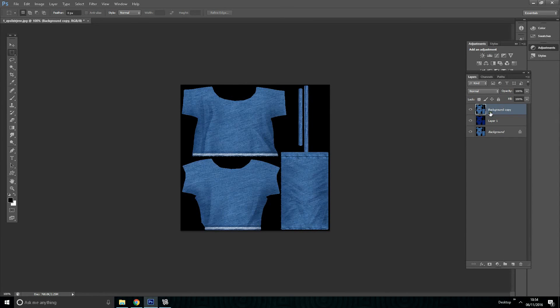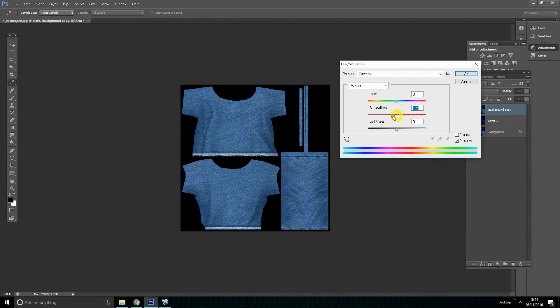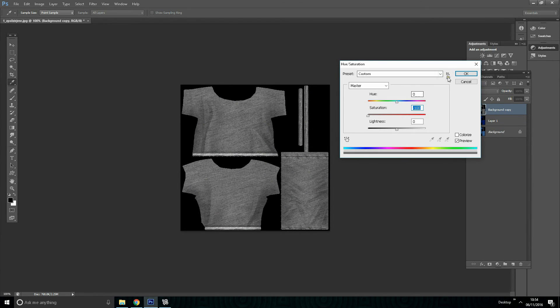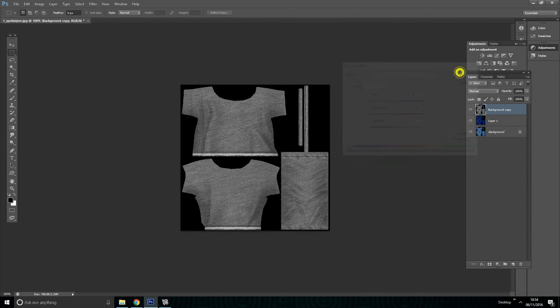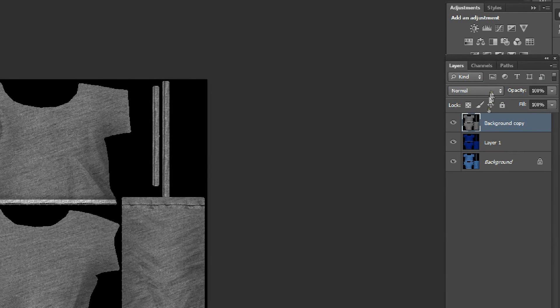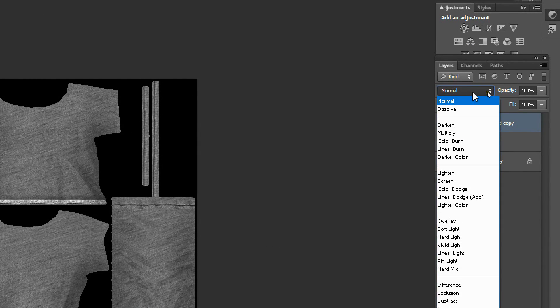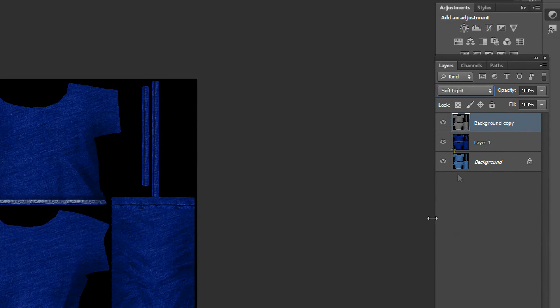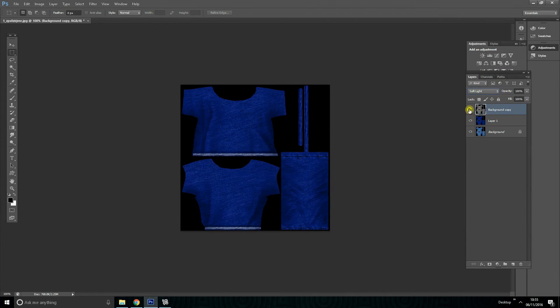To desaturate the layer, drag the saturation arrow all the way to the left to remove the color from the layer and hit OK. Go to the layer mode then select soft light from the drop down menu. This step is very important or else we will lose the lightness and the darkness from the texture.